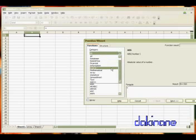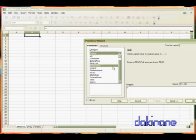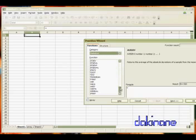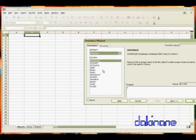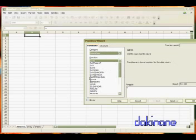And you can actually search by category. So you can search by logical. So there's and, false, if not or true. There's statistical somewhere I think. Yes. There's a whole bunch of stuff here. Correlate and so on. Database. And go through. You can use any of these. Date and time. There's loads of them.